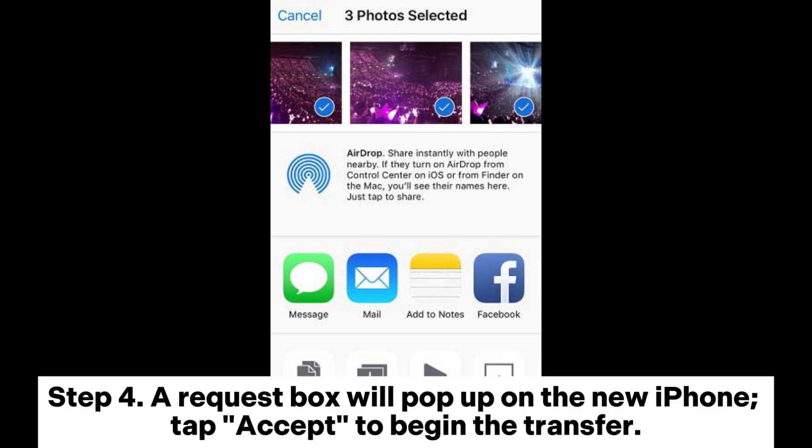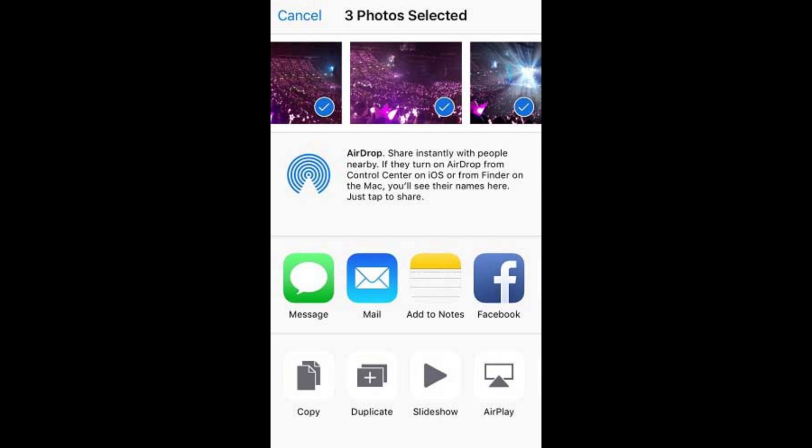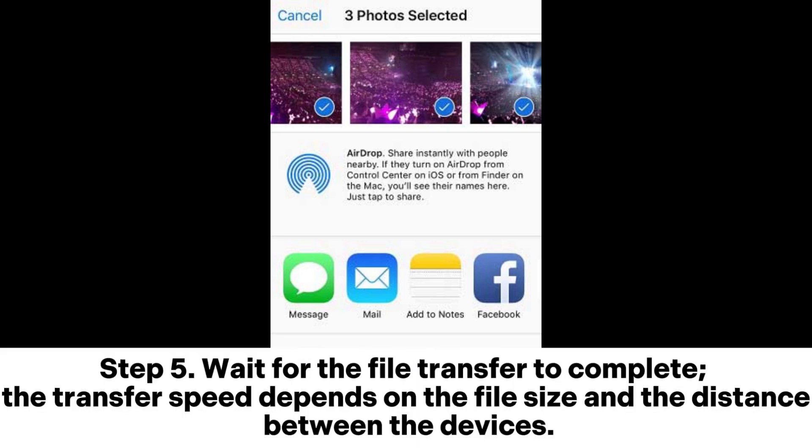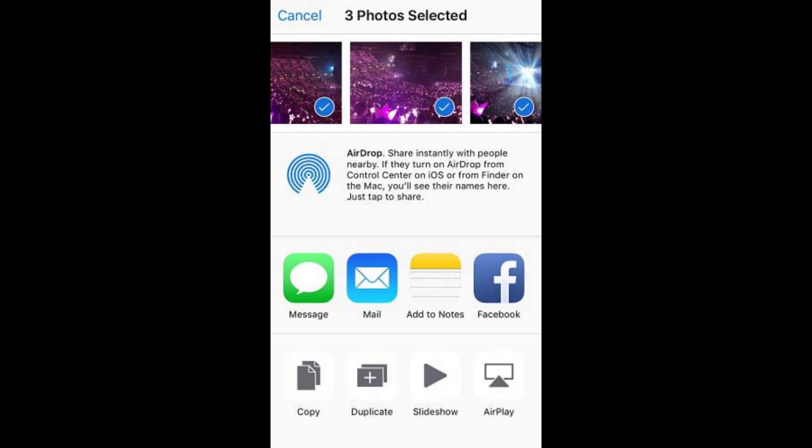Step 4: A request box will pop up on the new iPhone — tap Accept to begin the transfer. Step 5: Wait for the file transfer to complete. The transfer speed depends on the file size and the distance between the devices.